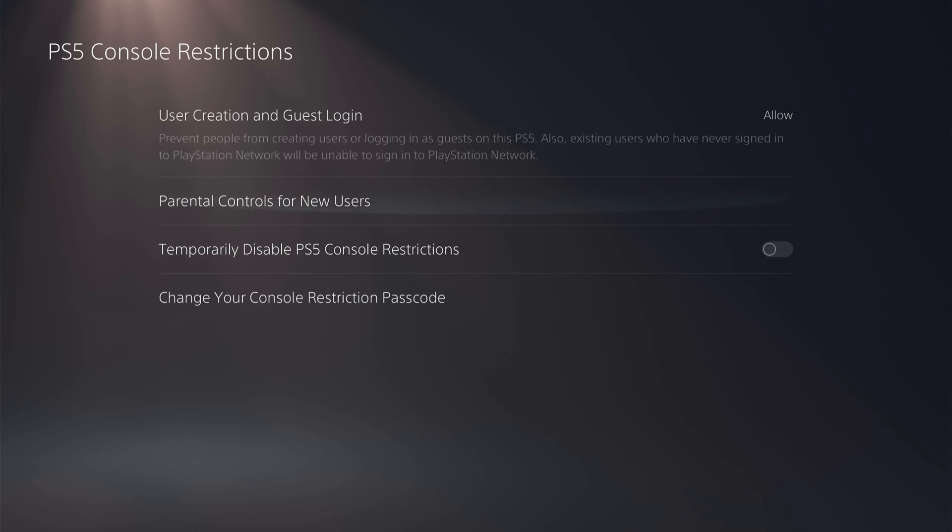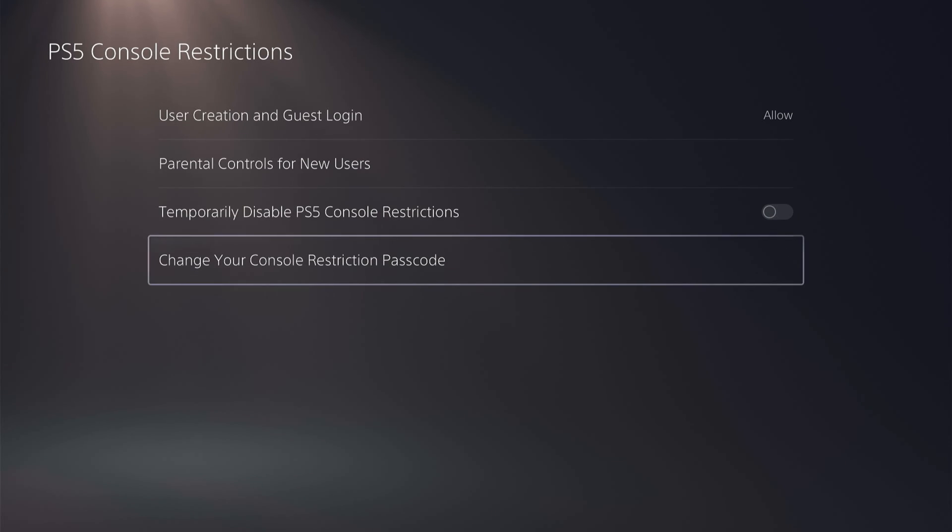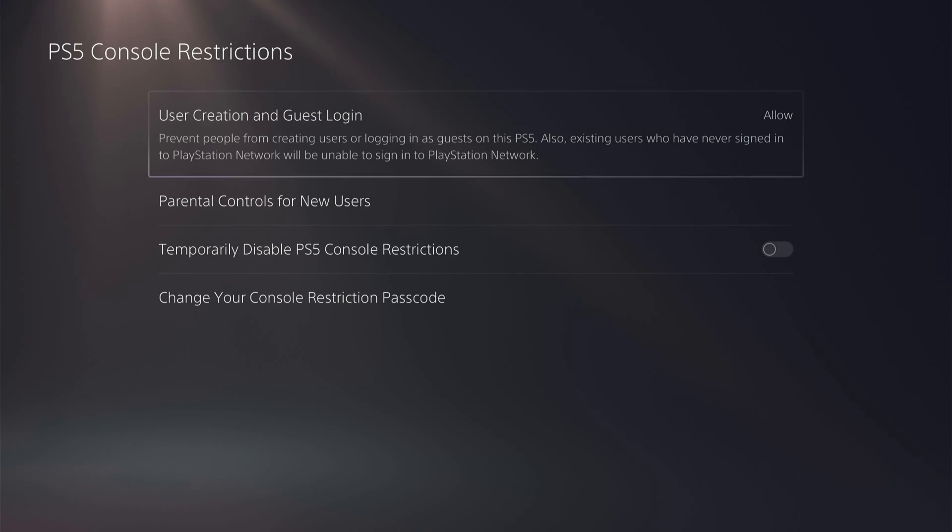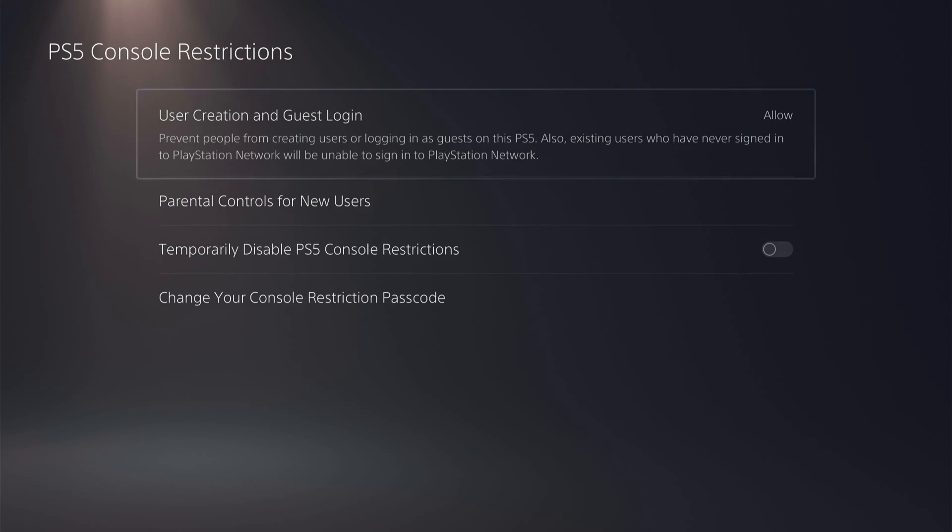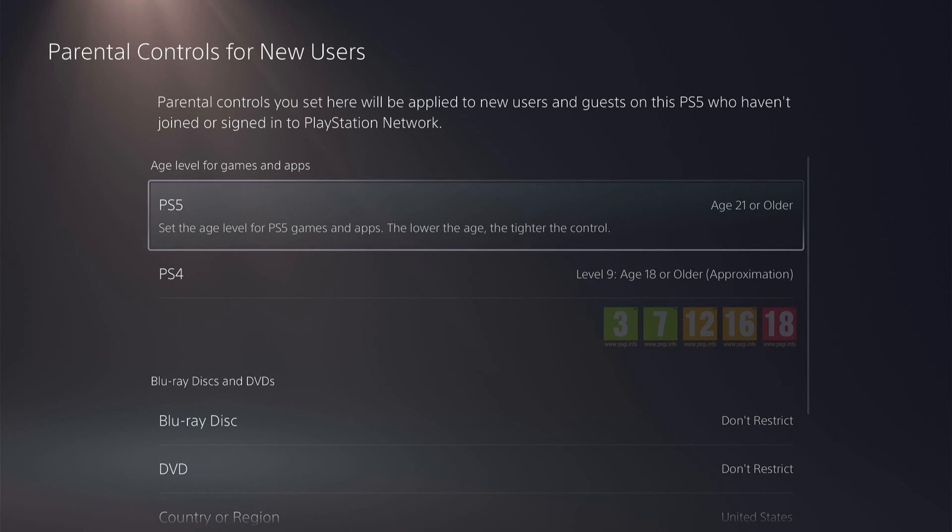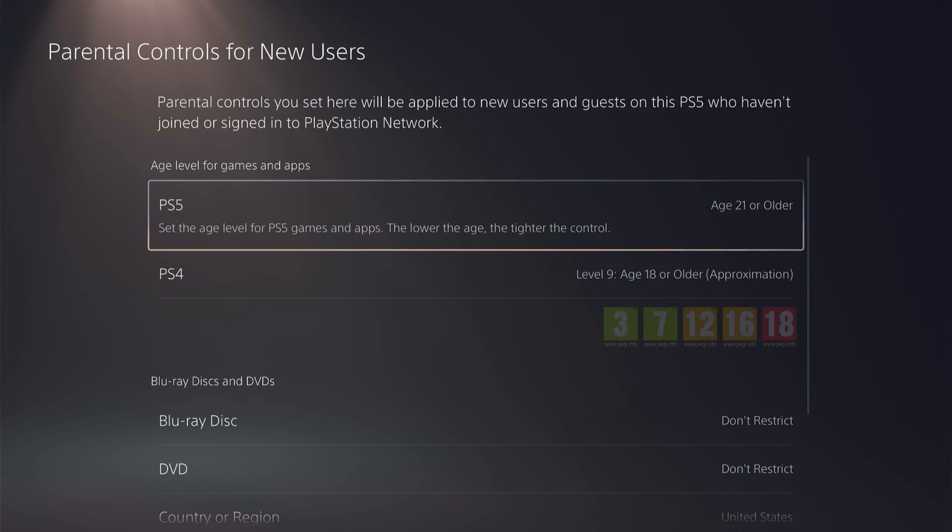So now we have a few different options, user creation and guest login. You can allow this but the main settings is the parental controls for new users. So what these are, are all the settings that you want to be defaulted to any new user you create.